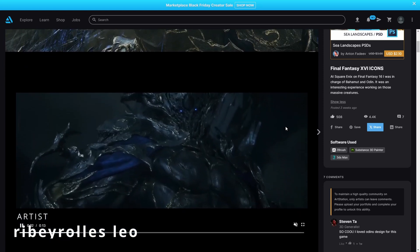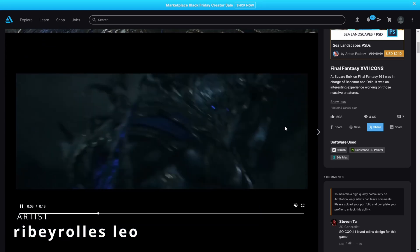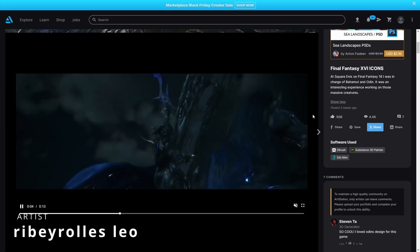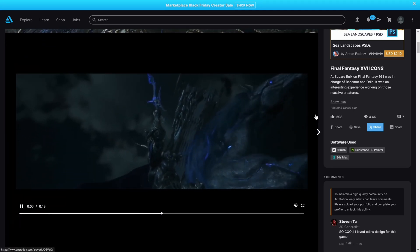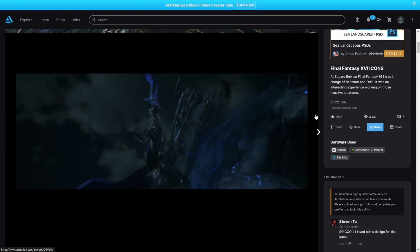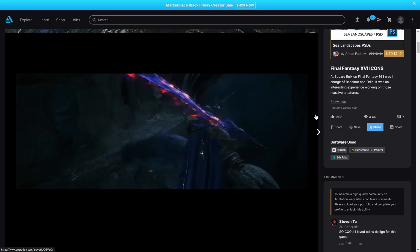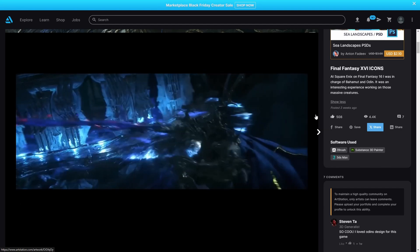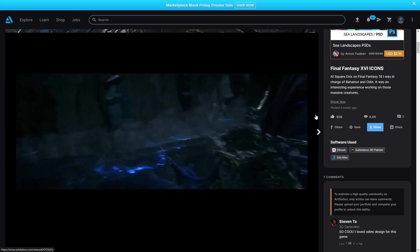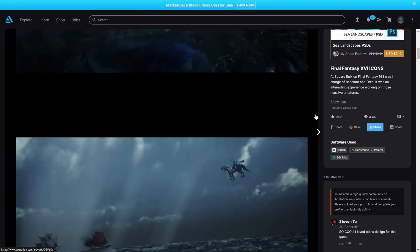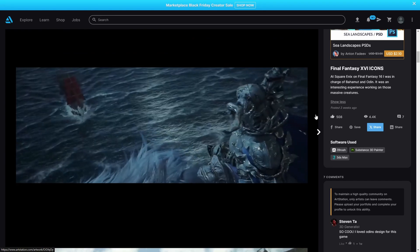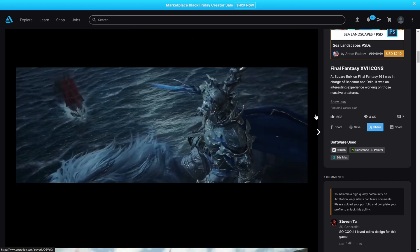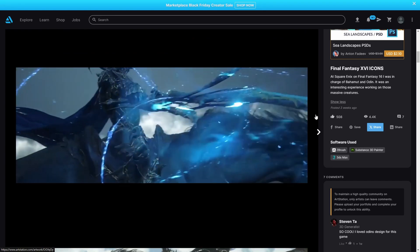Rebeiroles Leo worked on Final Fantasy 16, working on Bahamut and Odin - two huge characters, very big. He used for this task 3DS Max together with ZBrush and Substance 3D Painter.